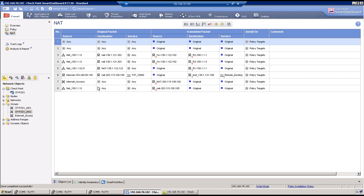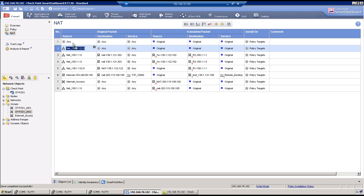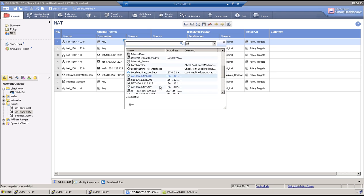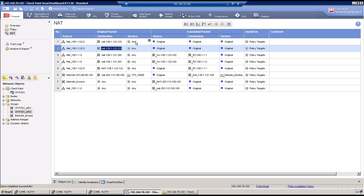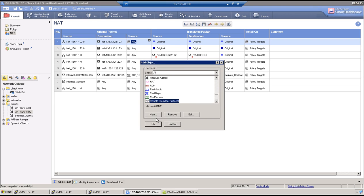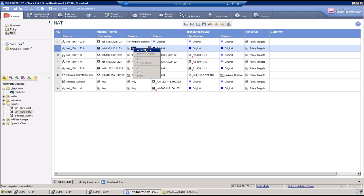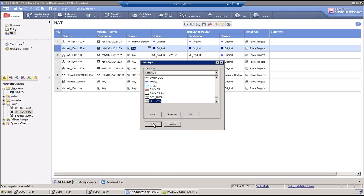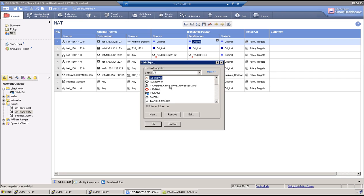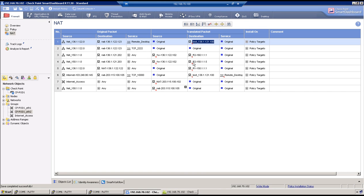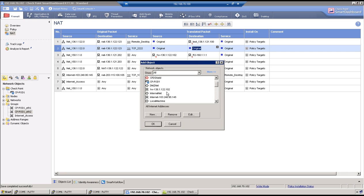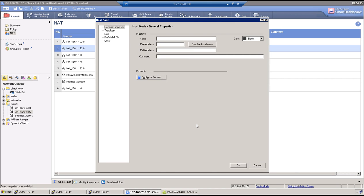Create two NAT rules simultaneously. Traffic will come from the IP address 136.1.1.22.123. Layer 4 information: first rule uses Remote Desktop Protocol (3389); second rule uses TCP_2222. The RDP traffic should go to the test machine at 136.1.1.2.100, and the TCP 2222 traffic should go to R1 at 136.1.1.21.11. Creating a host object for 136.1.1.21.11.